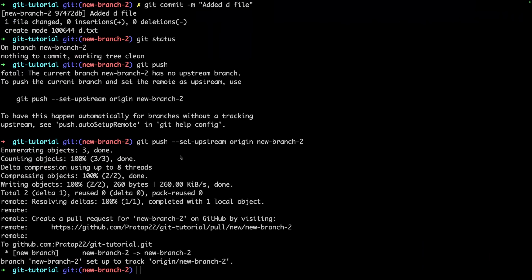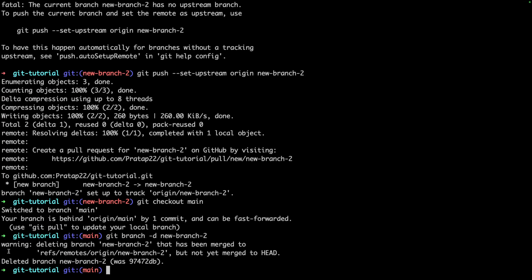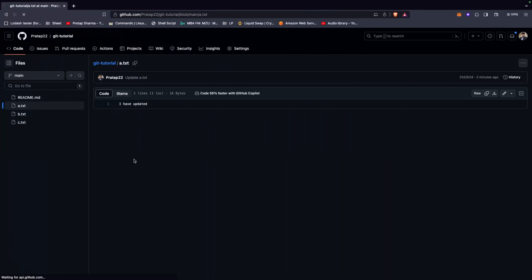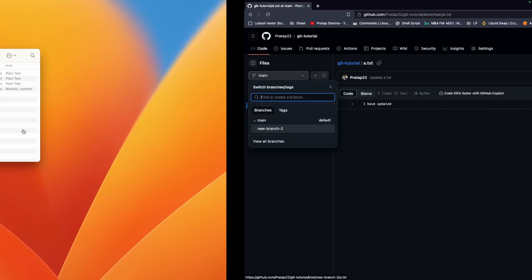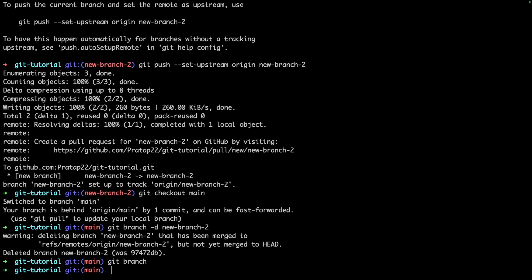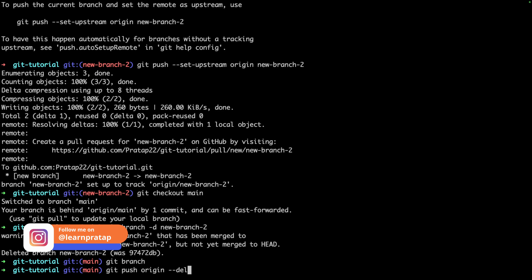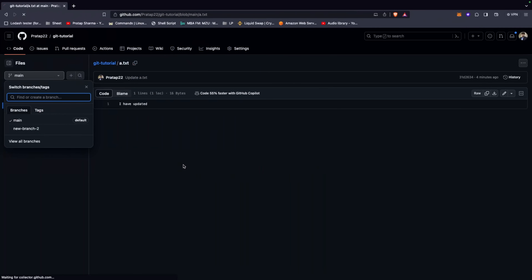To delete the branch locally, I can say `git branch -d new-branch-2`. Running `git branch` confirms it's gone locally. However, refreshing GitHub shows new-branch-2 still exists there — because `git branch -d` only deletes locally. To delete from remote as well, use `git push origin --delete new-branch-2`. Refreshing GitHub now shows only the main branch remains.